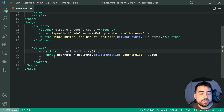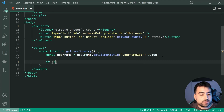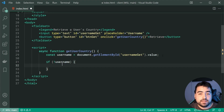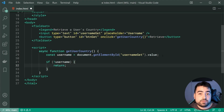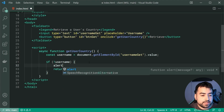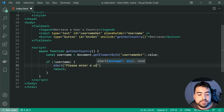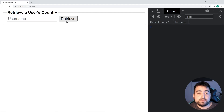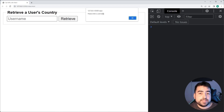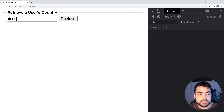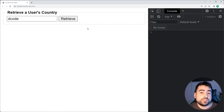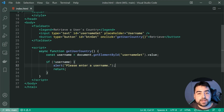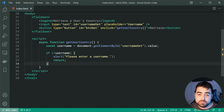So we have the username — we can say if there was no username provided, or basically if it's an empty string, we can simply return and cancel everything. We'll say alert, please enter a username. I'll save this, go back in the browser, press retrieve, and we get please enter a username. If I was to say something like decode and send it again, we of course do not get that error. So we have the error handling for the user's input.